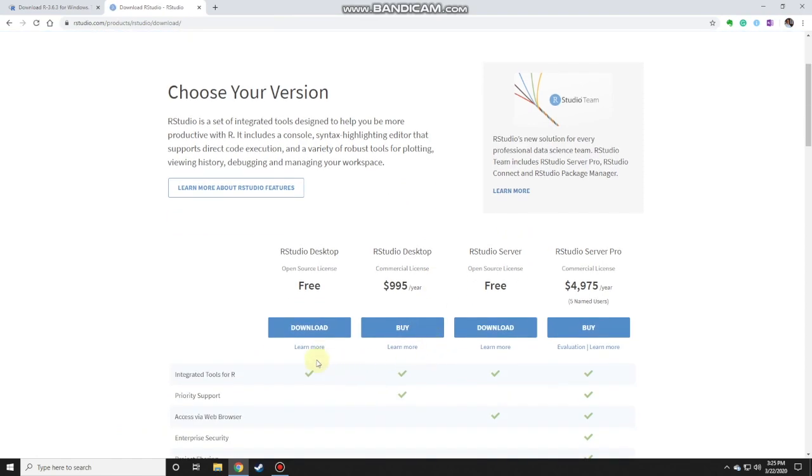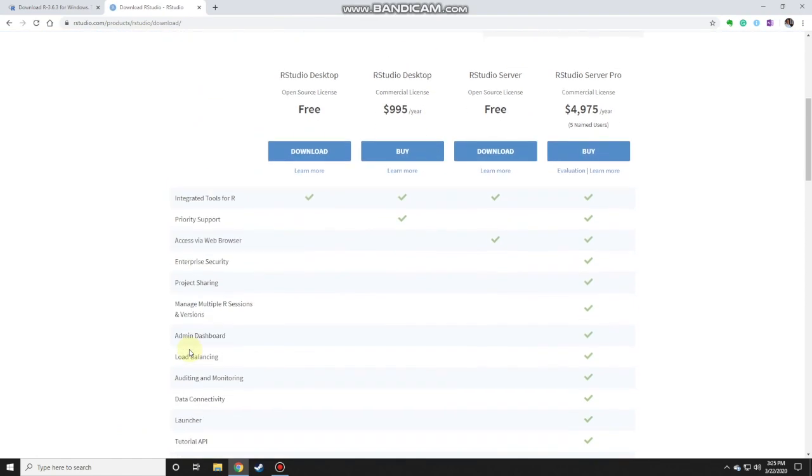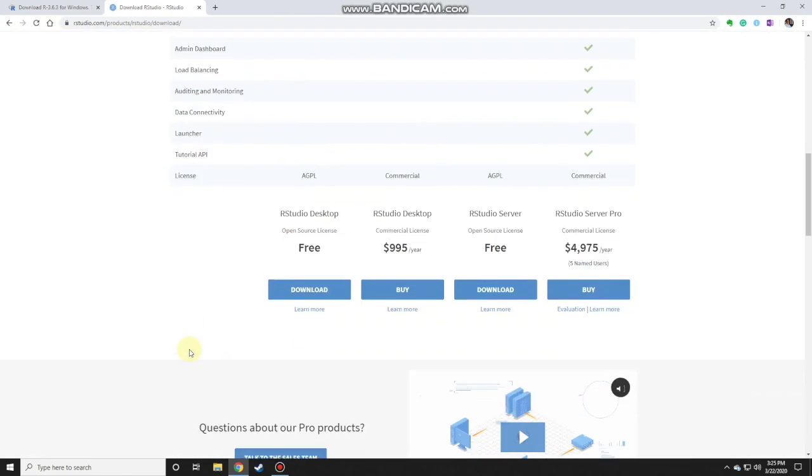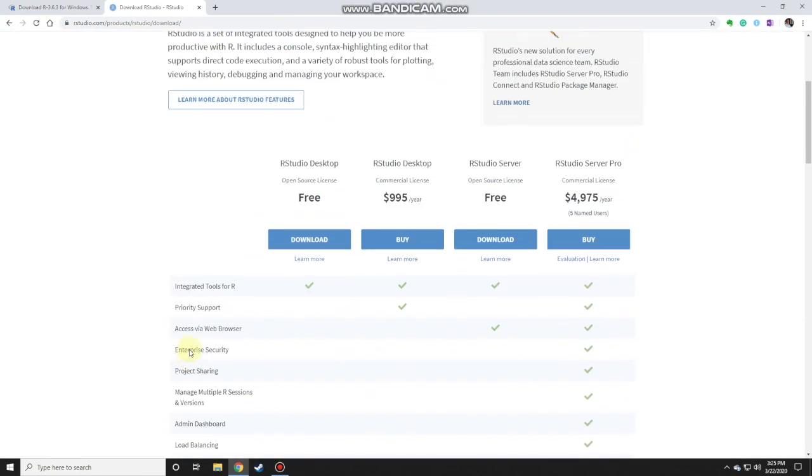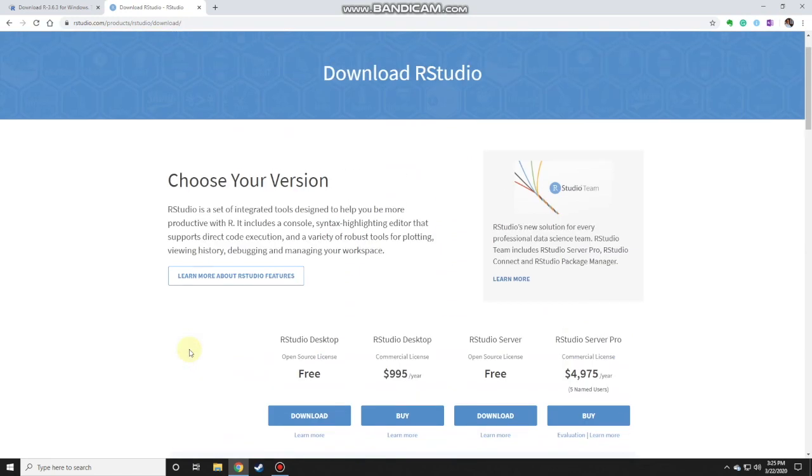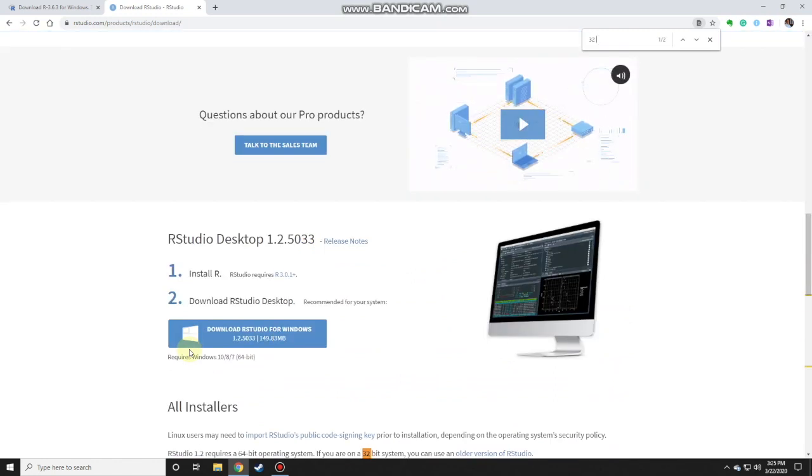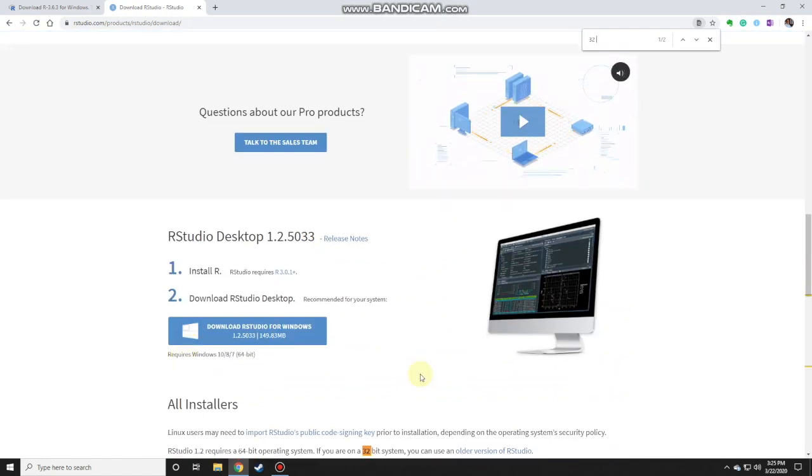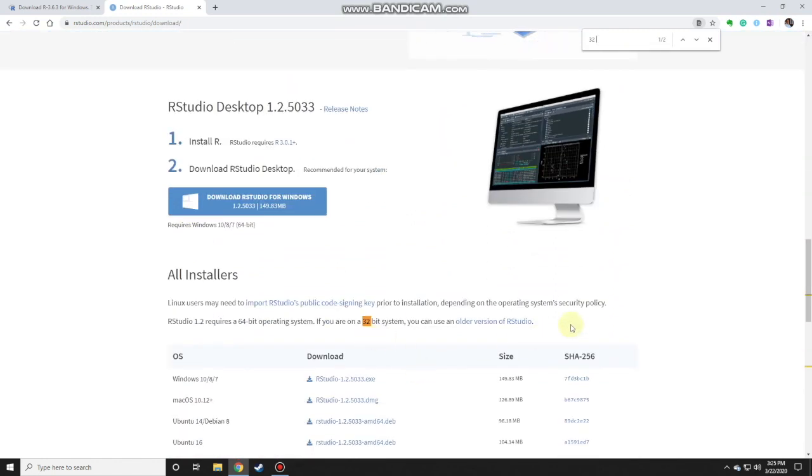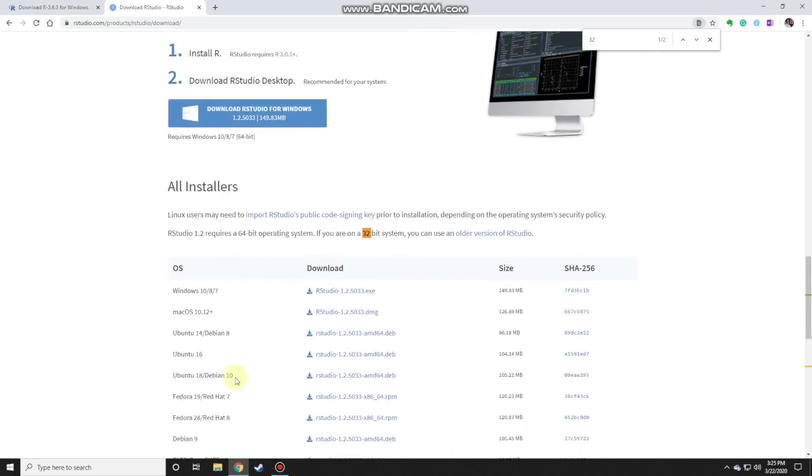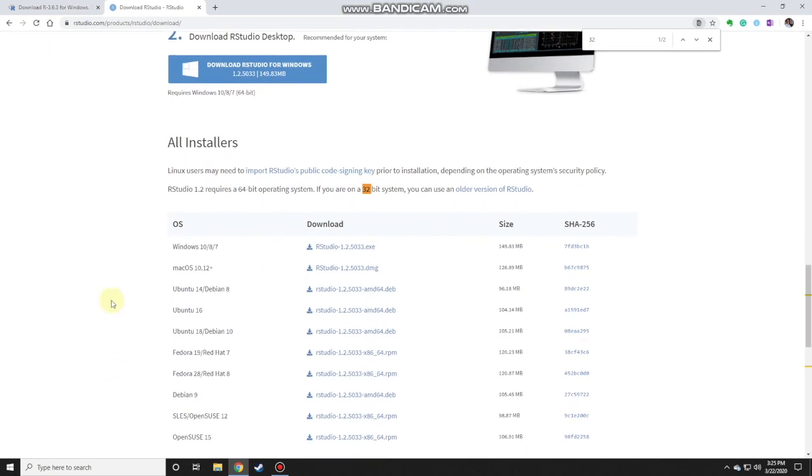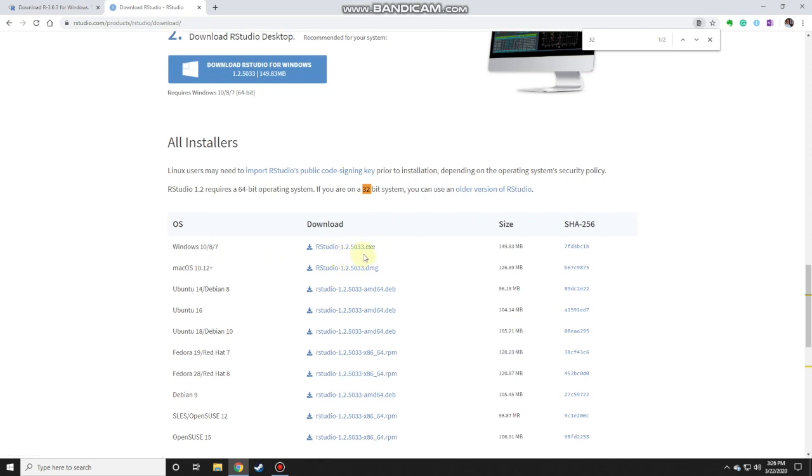What you see here are all 64-bit versions, but you can search for the older versions by just using Control-F to search for '32'. You'll see somewhere below here the older versions of RStudio. What you would need to download is Windows 10, 8, or 7 RStudio, this version here, because this is for the 32-bit systems. So just click on that to download the file.